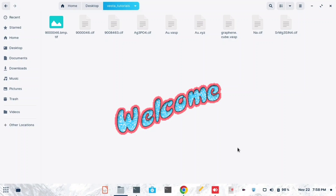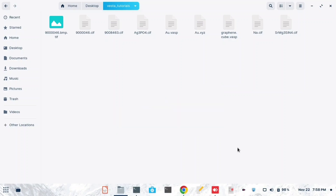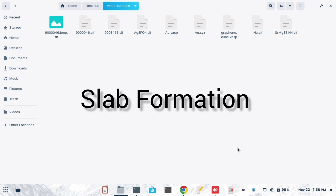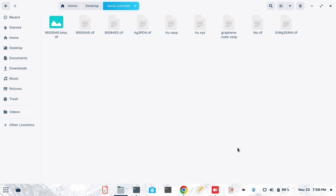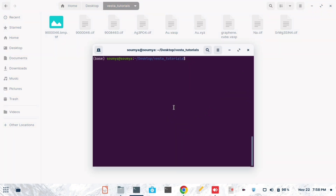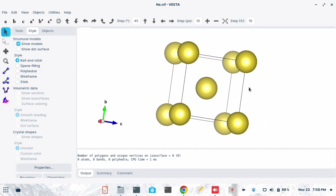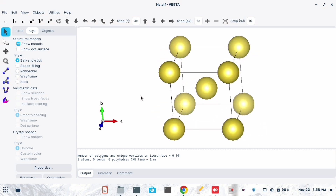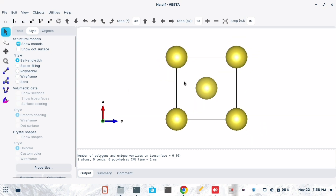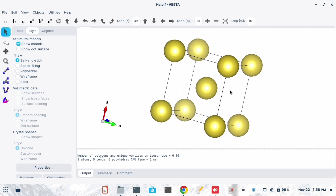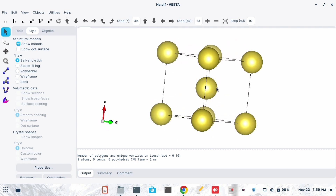Hello everyone, welcome back to this channel. In today's video we will see how to make a slab along a particular plane in a sodium lattice. I have taken a sodium CIF file which I am opening here in VESTA software. This is a cubic structure of sodium, and here we want to cut a particular plane.